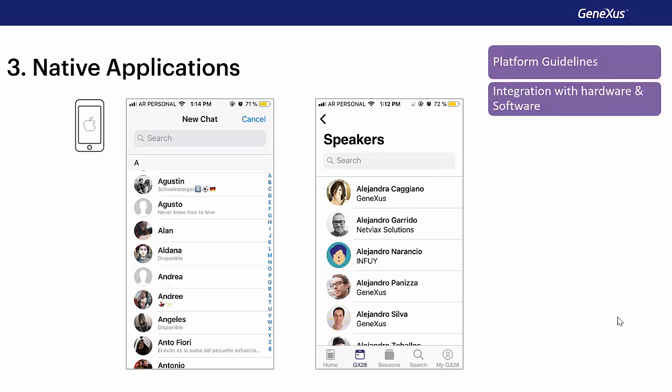But, in addition, we are also going to want them to be integrated with the native functionalities of the device, both software and hardware. For example, to integrate them with the device's camera, with the program to make telephone calls, with GPS, and so on.